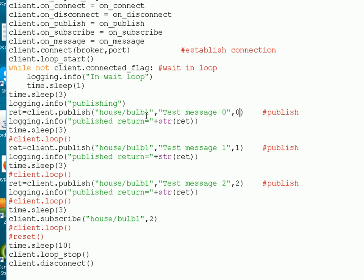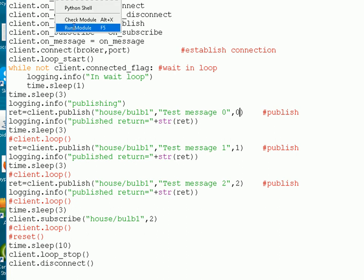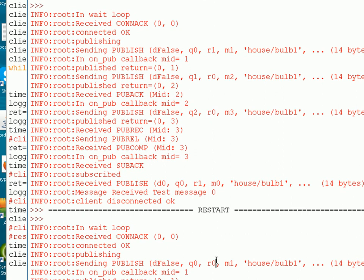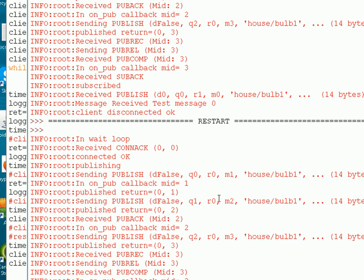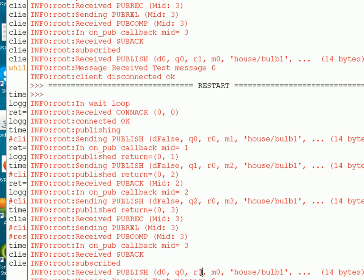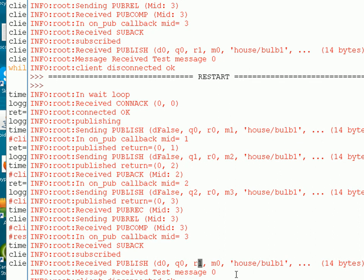Before we finish, I'm going to go back to the script and edit it again. I'm going to get rid of the retained message — effectively set it to false — and then run the script again. This time it's publishing with the retain flag set to 0. But you see when I subscribe, I still get that retained message. That retained message is effectively held indefinitely on the broker unless I reset it. To reset a retained message, you publish with a blank message, but you have to set the retained flag to true when you publish it.